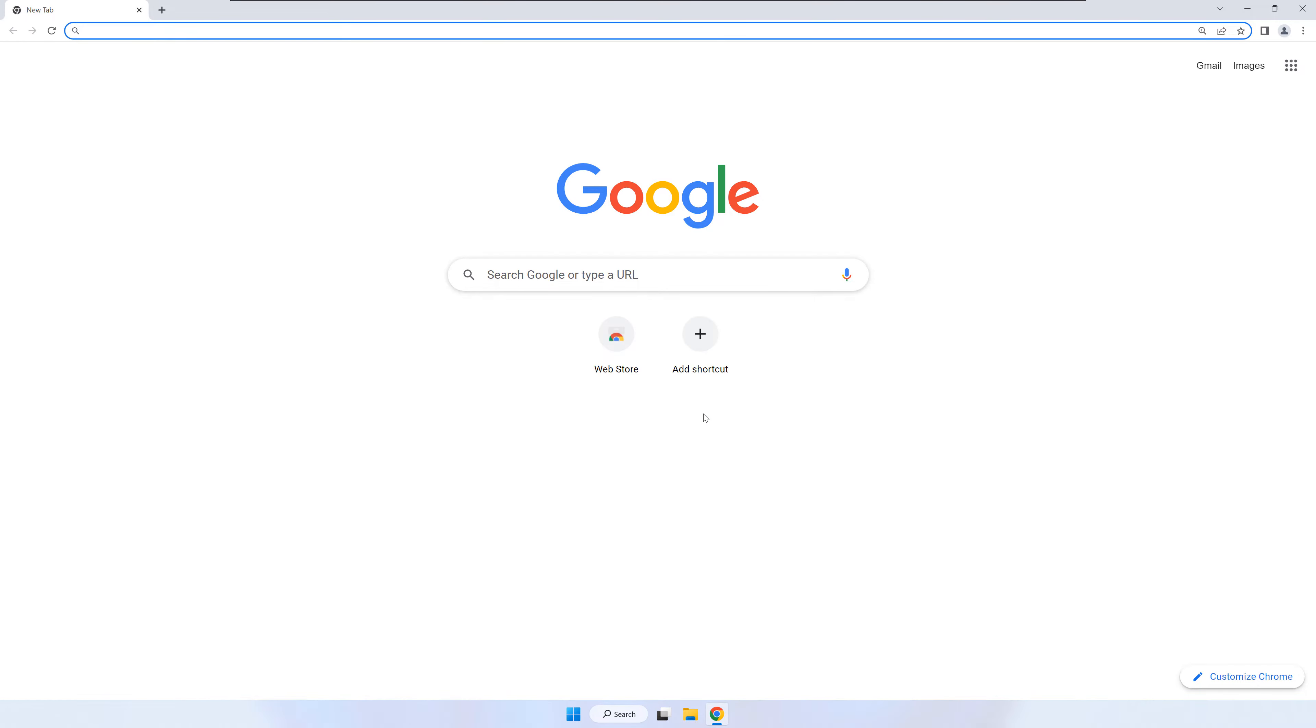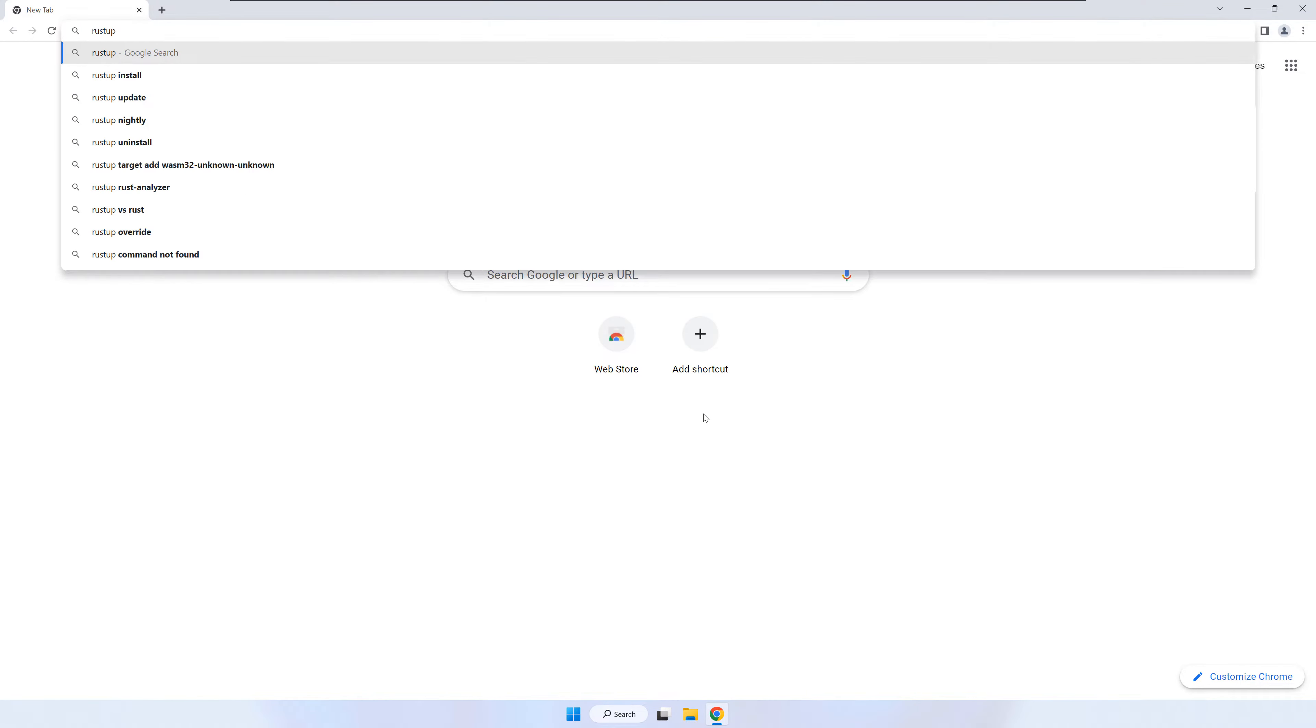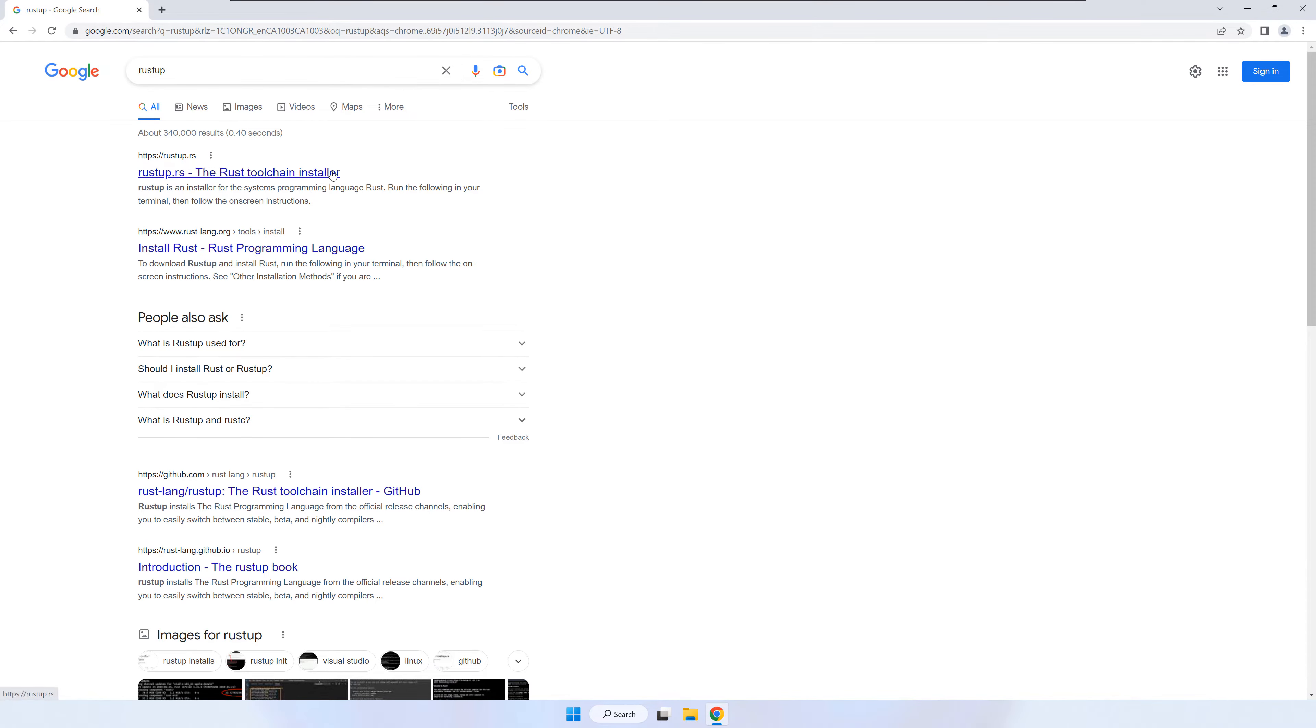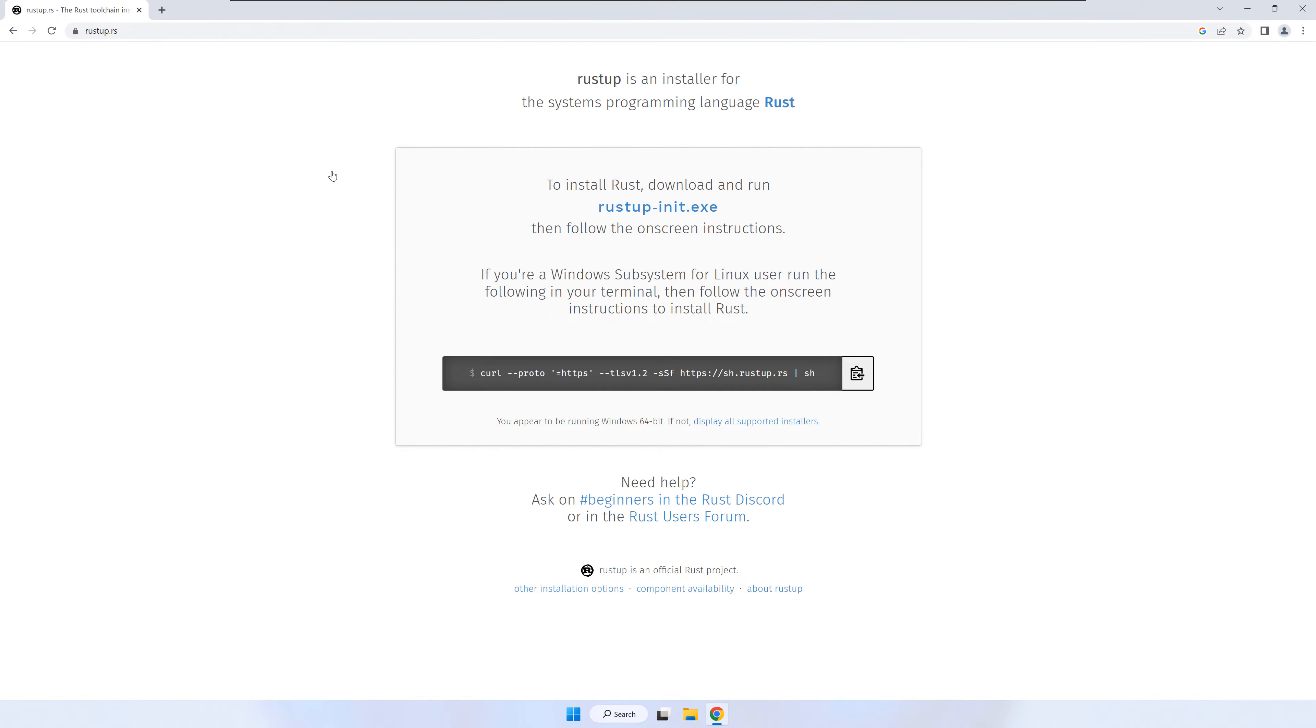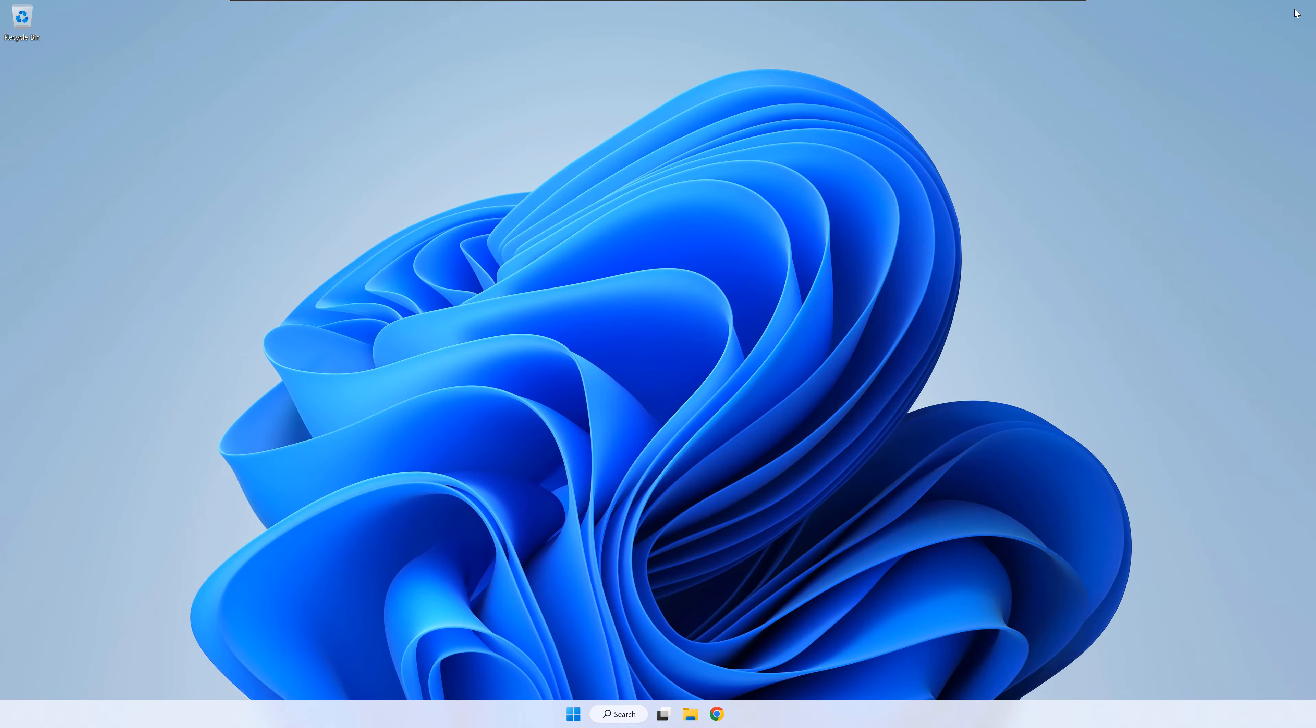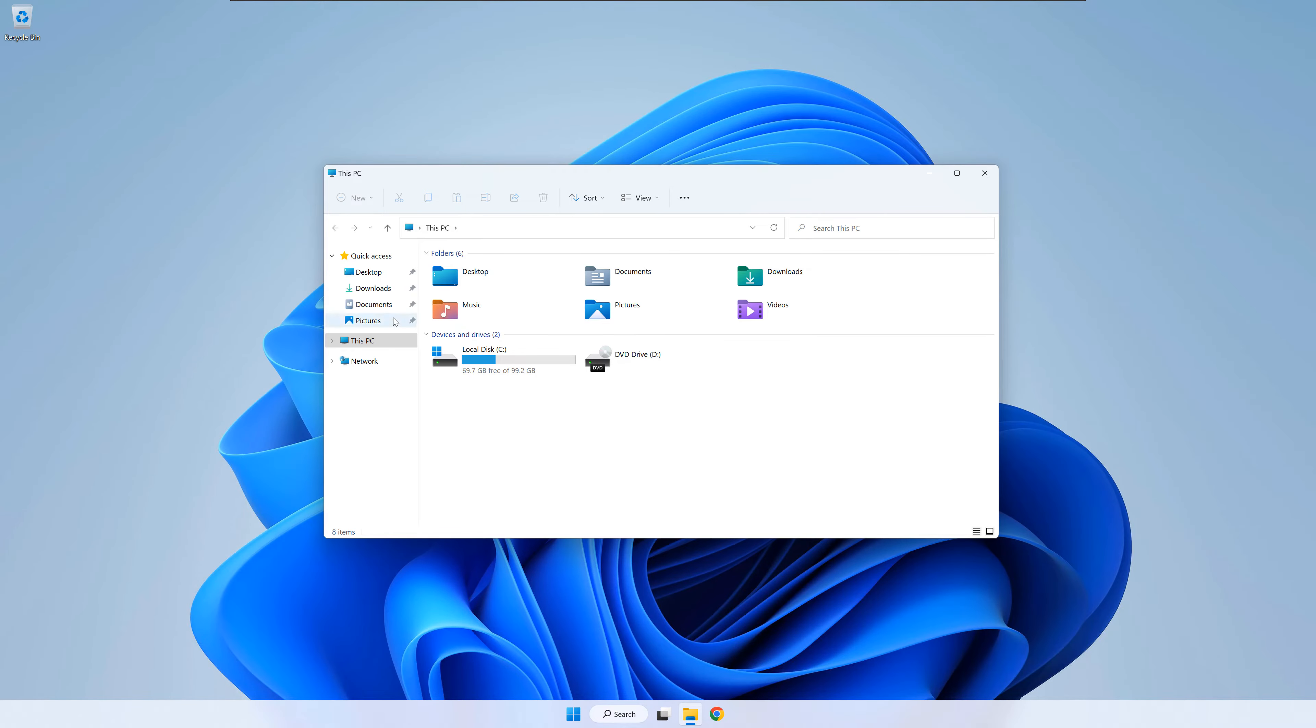Open your web browser and search for Rust Up. This is the Rust installer. On the Rust Up webpage, download the Windows installer. Normally the page should detect that you are on a Windows machine and offer you the Windows executable of Rust Up. Once the download has finished, start the installer.